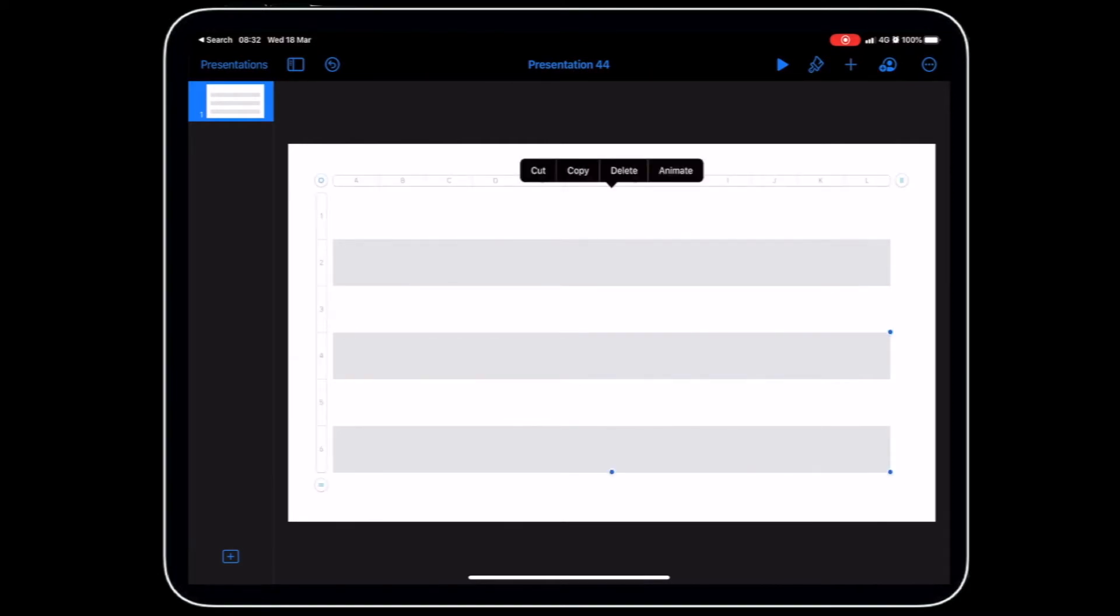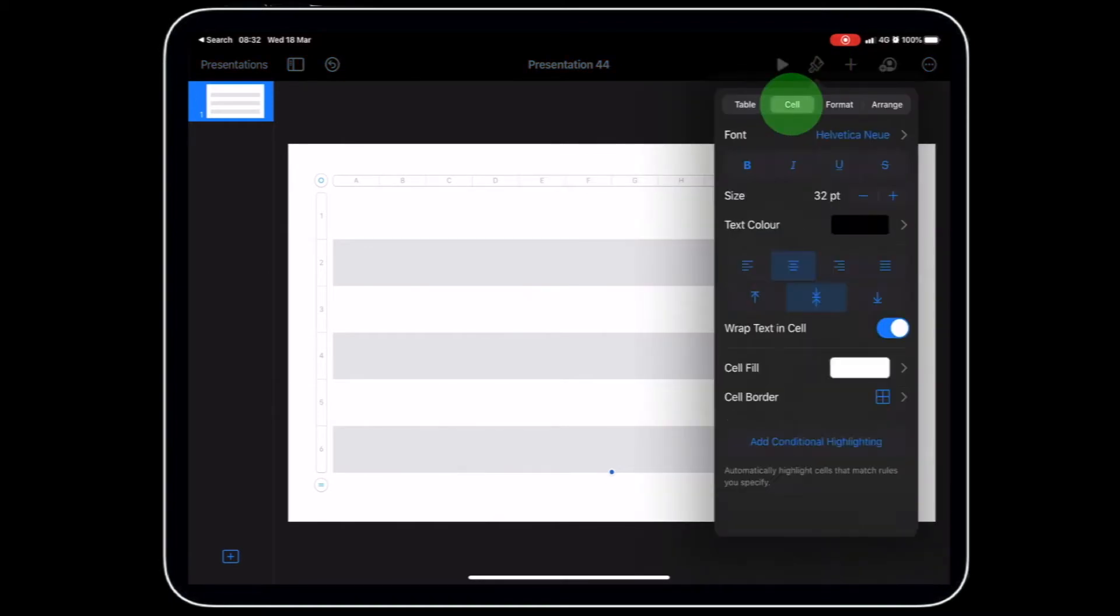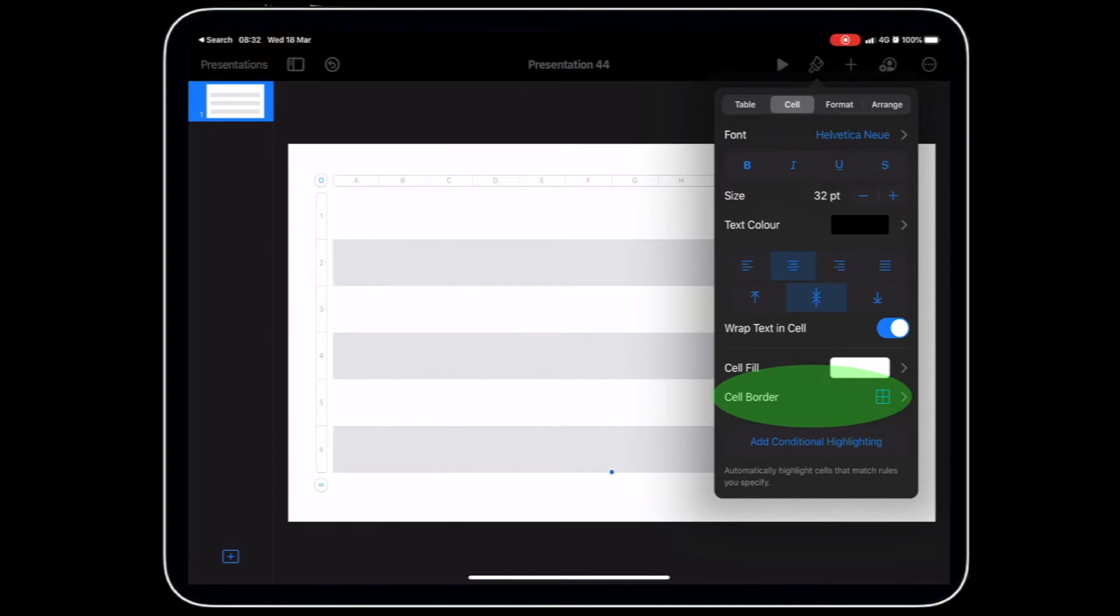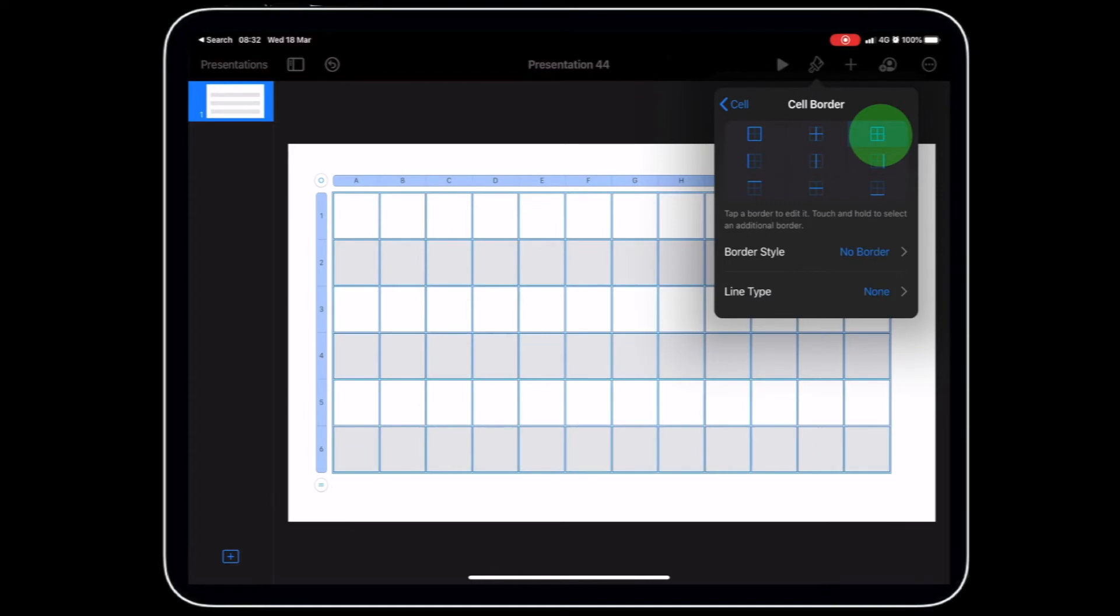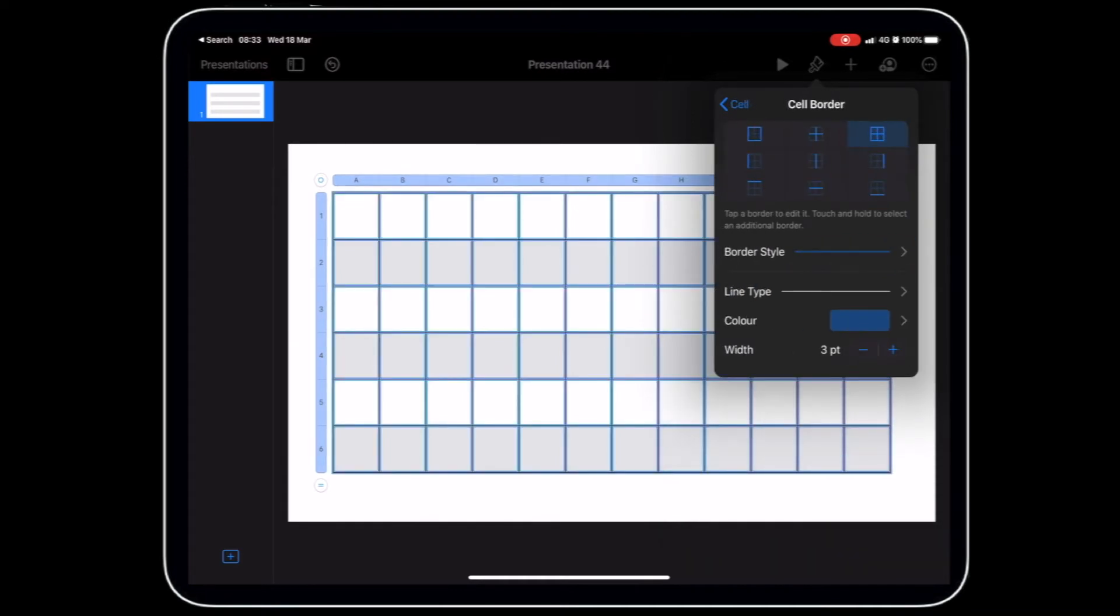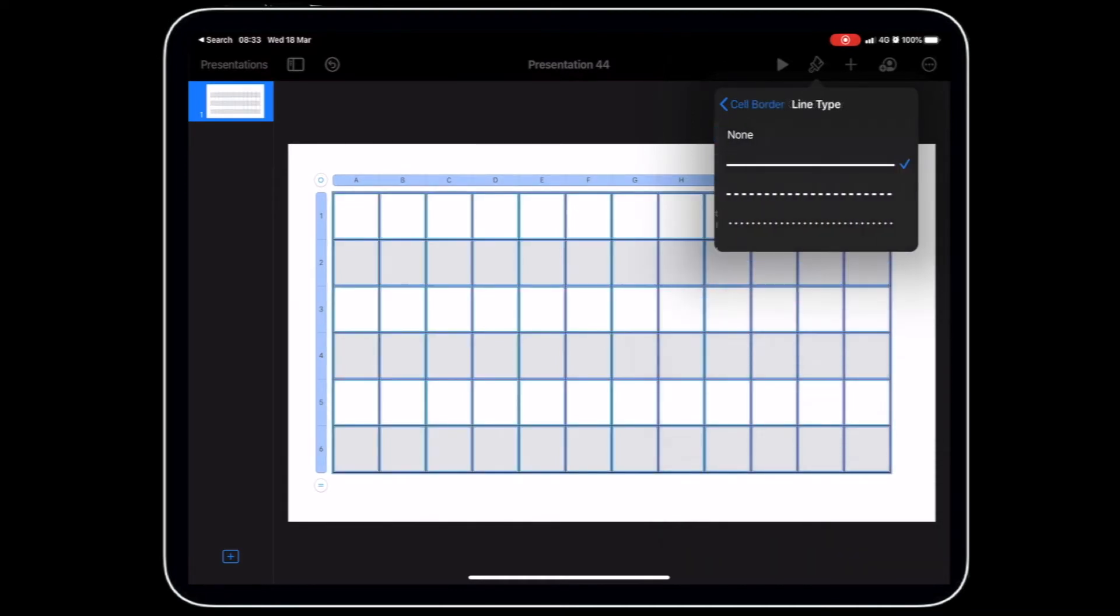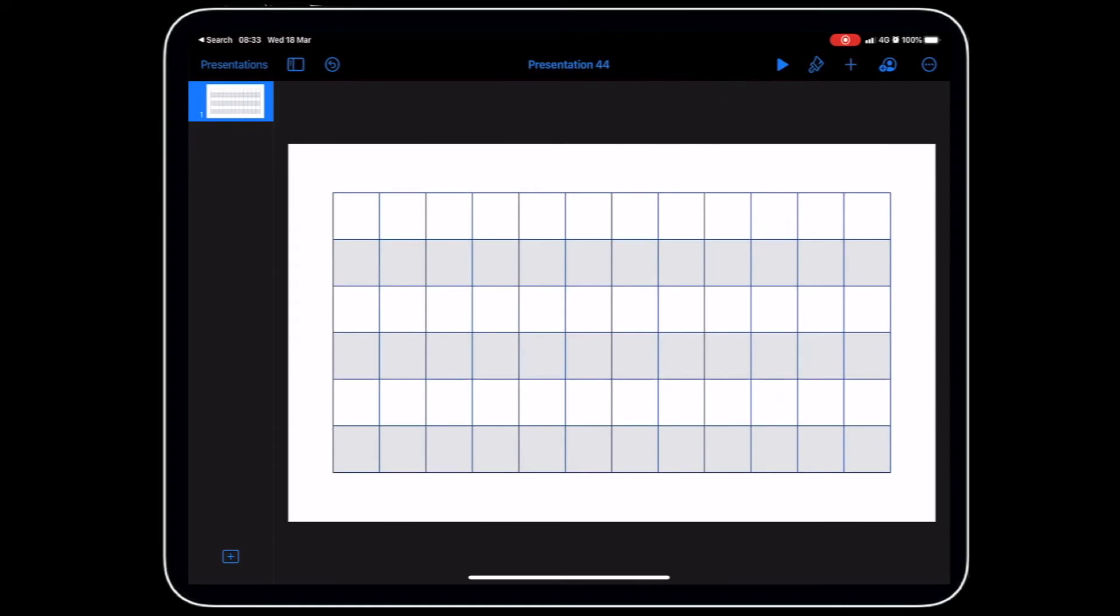Now what we also need to do is put our grid lines in so we can see the different columns and rows. Let's tap on the brush in the corner, tap on cell, tap on cell border, and then tap on this one here which is going to give us a border for each of the cells. Then we can change our border style. I'm going to give it three point style and line type, let's just keep it at a solid line. Now we can tap out and there we've got our table.